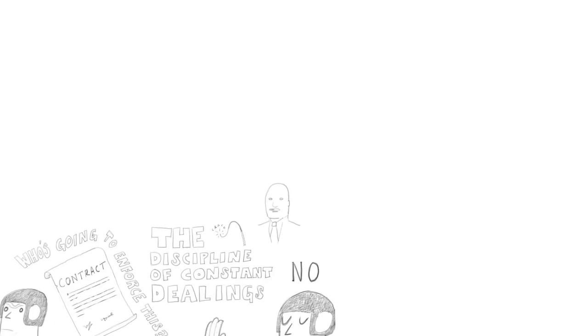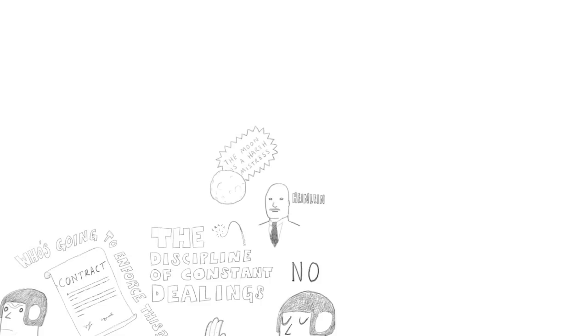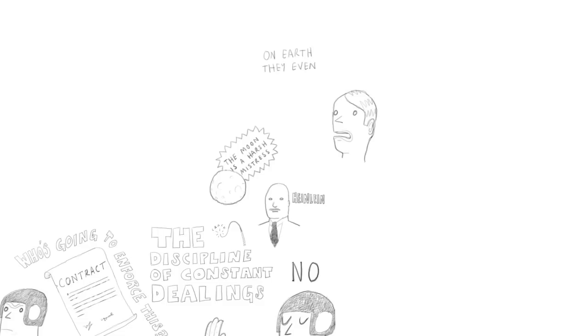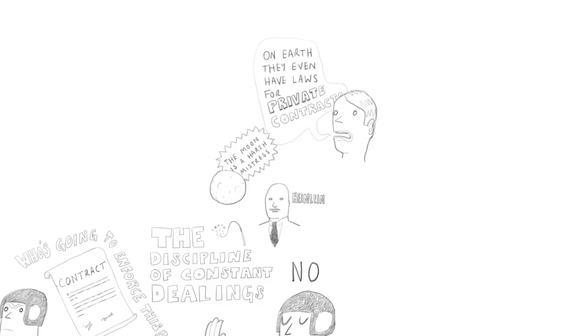One of the sources that got me thinking about these questions was a science fiction book by Robert Heinlein called The Moon is a Harsh Mistress, which describes a society on the moon with private property and without government. And there's one little bit where the narrator is visiting Earth and he says, you know, on Earth they have laws for everything. They even have laws for private contracts. Why would you contract with someone if you couldn't trust him? And it's sort of the reaction of someone to whom my imaginary society is the norm instead of the present society.